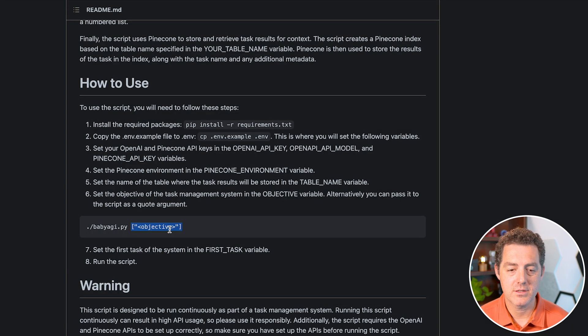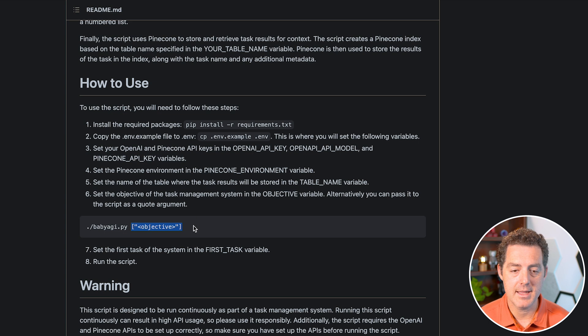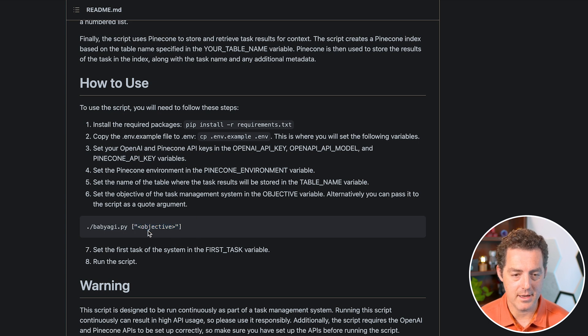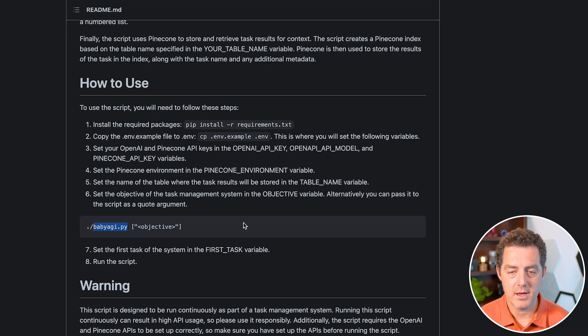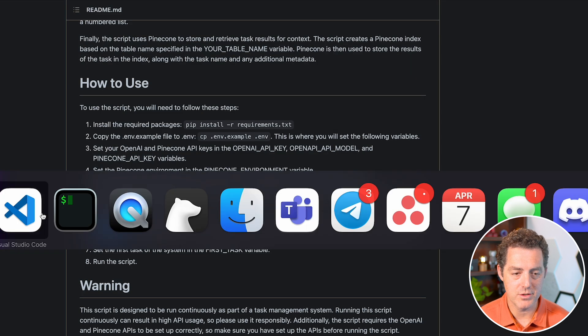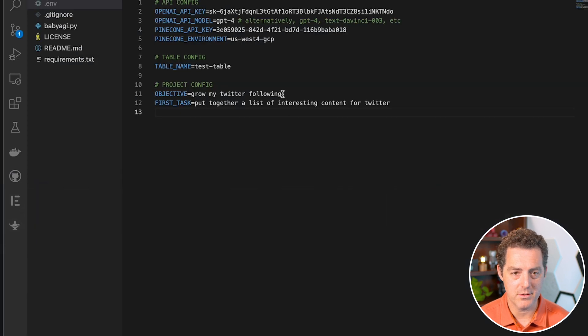Now it says here, alternatively, you can add the objective directly in the command line. But I always prefer running these Python files from Visual Studio, so that's what we'll be doing.